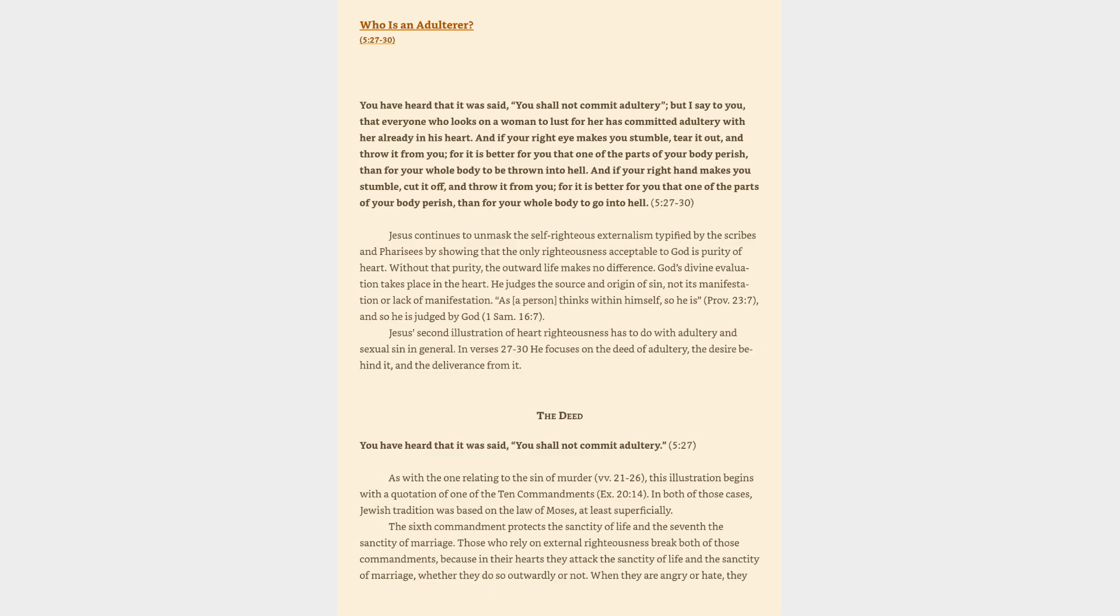Jesus continues to unmask the self-righteous externalism typified by the scribes and Pharisees by showing that the only righteousness acceptable to God is purity of heart. Without that purity, the outward life makes no difference. God's divine evaluation takes place in the heart. He judges the source and origin of sin, not its manifestation or lack of manifestation.